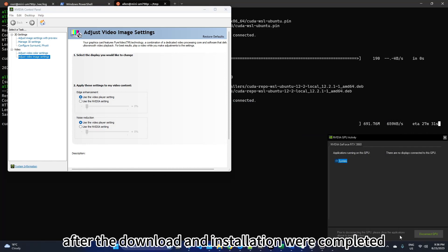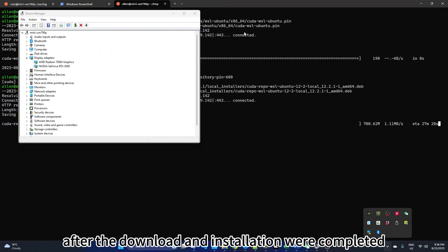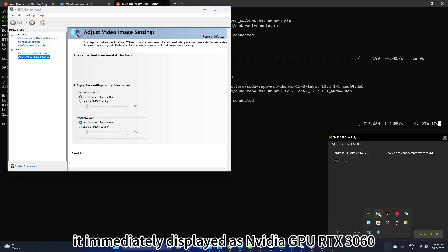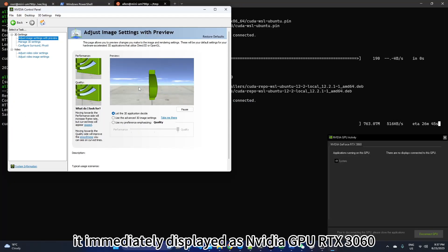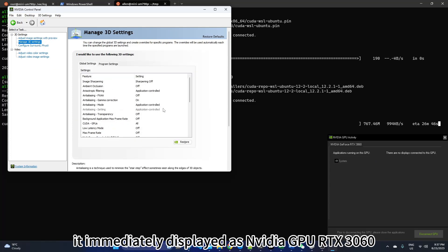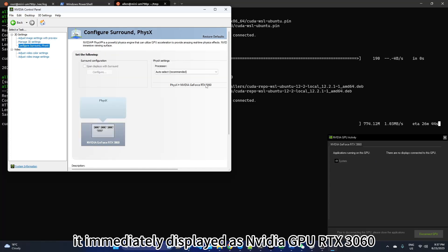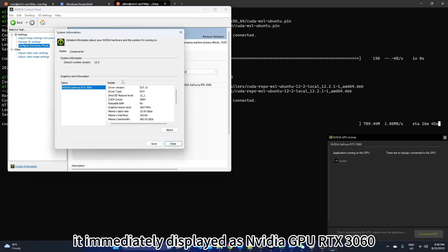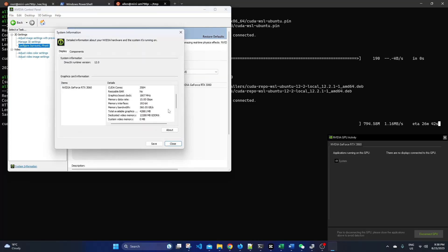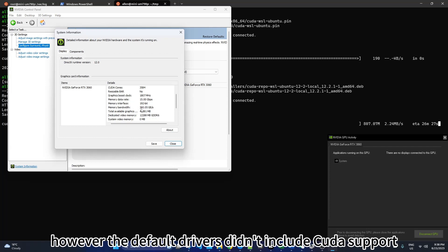After the download and installation were completed, it immediately displayed as Video GPU RTX 3060. However, the default drivers didn't include CUDA support.